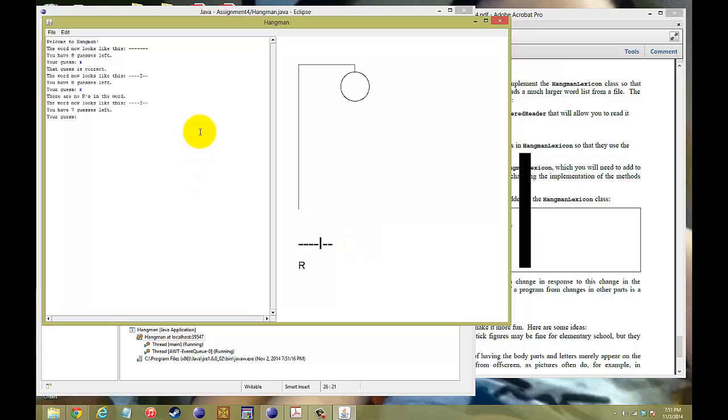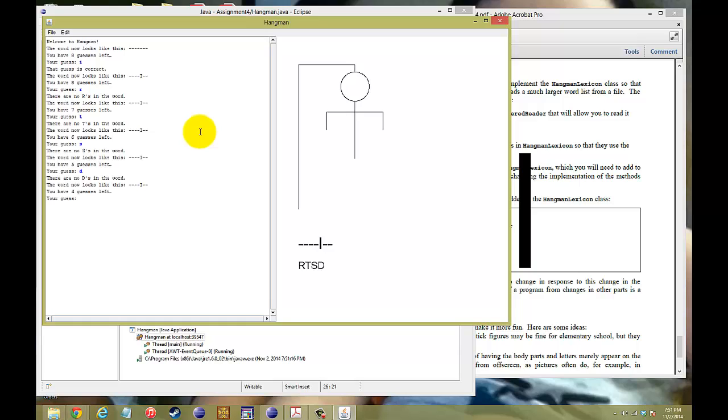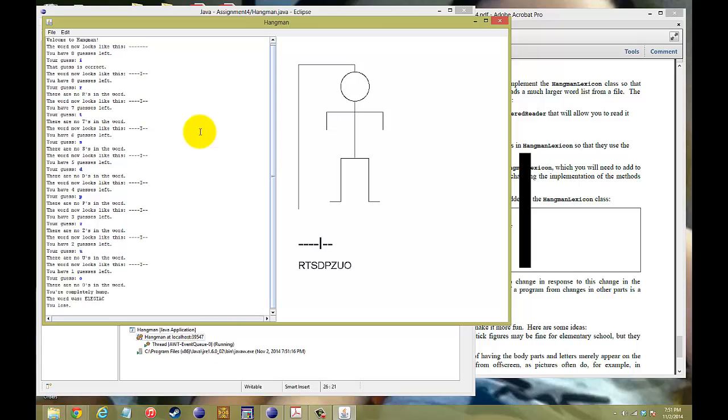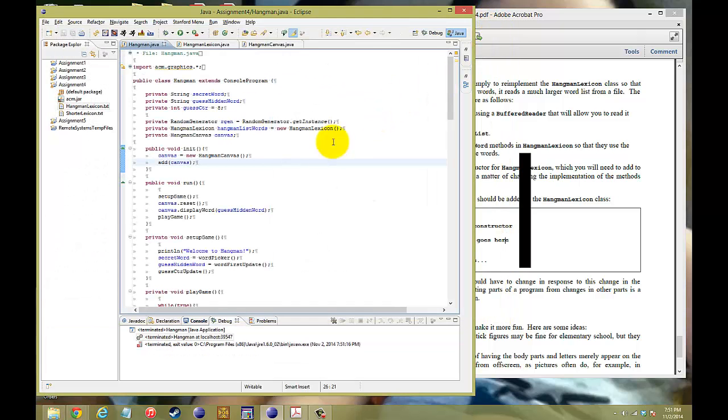I, R, T, S, D. Wow. P. I'm failing. U. No. Oh. I just lost. Elegiac. Wow. Well, I had no idea. But anyways, yes, now that whole shorter lexicon is being used appropriately.